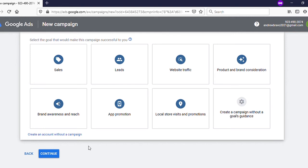You can see on the bottom left side 'Create an account without a campaign.' Click on that.